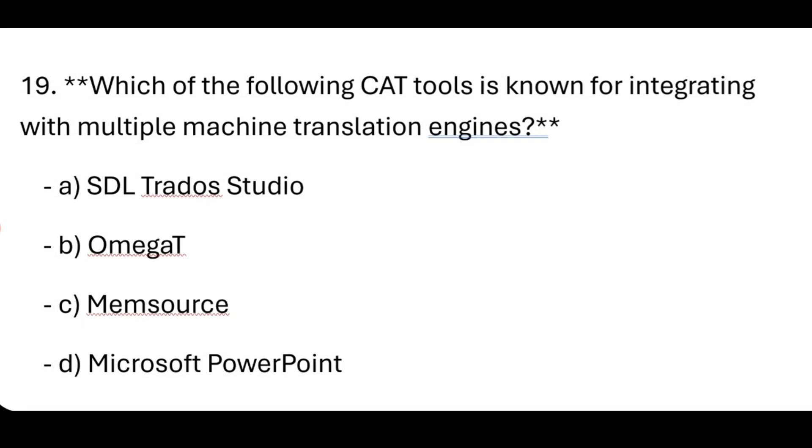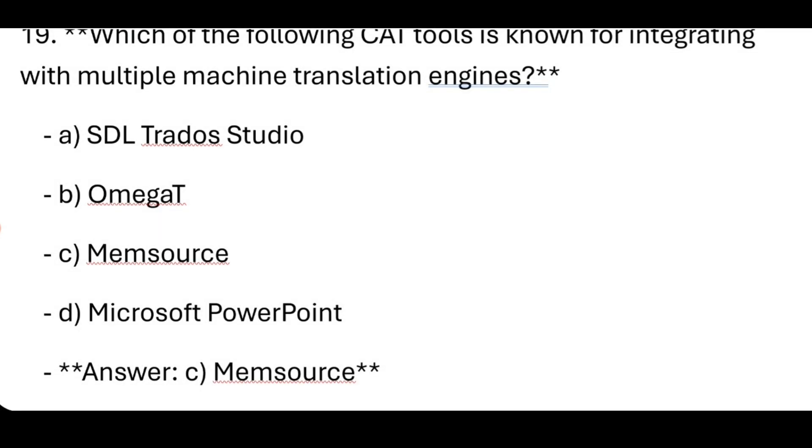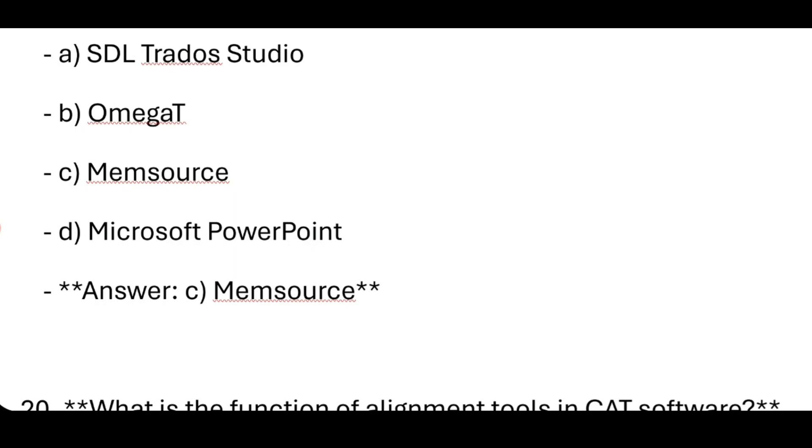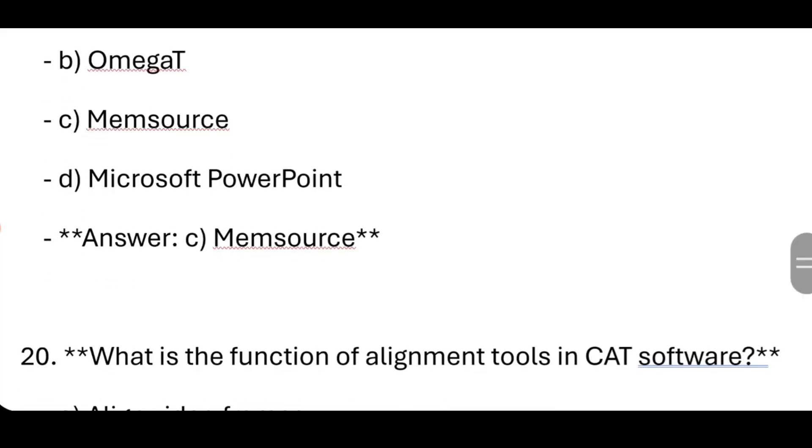Which of the following CAT tools is known for integrating with multiple machine translation engines? Memsource.